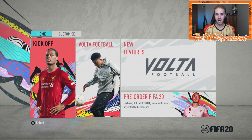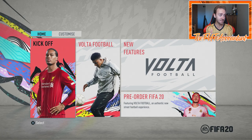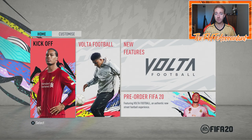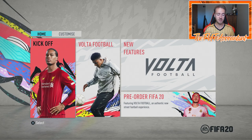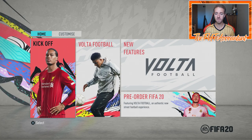Hey guys, it's Nate aka The Foot Accountant. Welcome back to the channel. Today I have a sweet video for you guys talking about the best apps and websites that you can use to help you with your FIFA 20 Ultimate Team journey, with your goals, and with succeeding inside of FIFA this year.